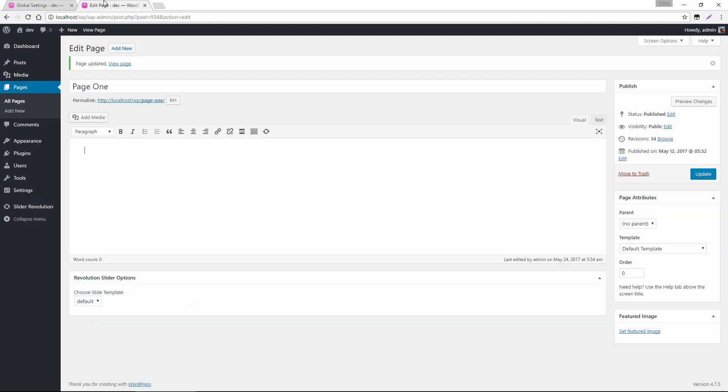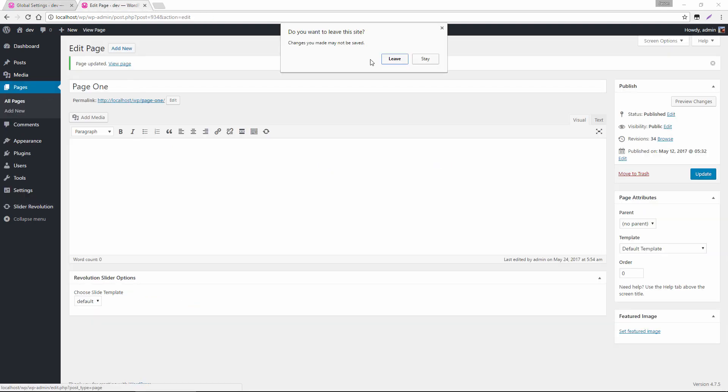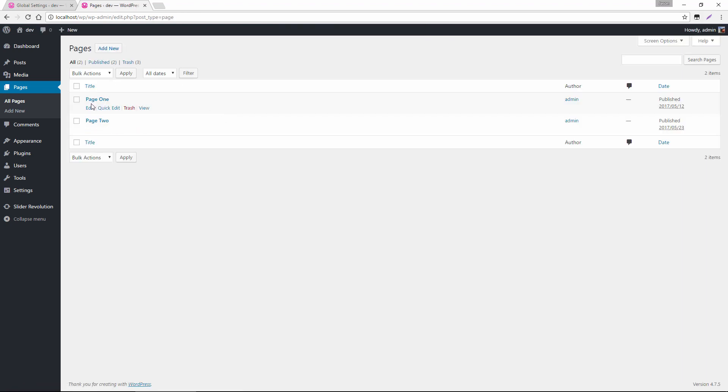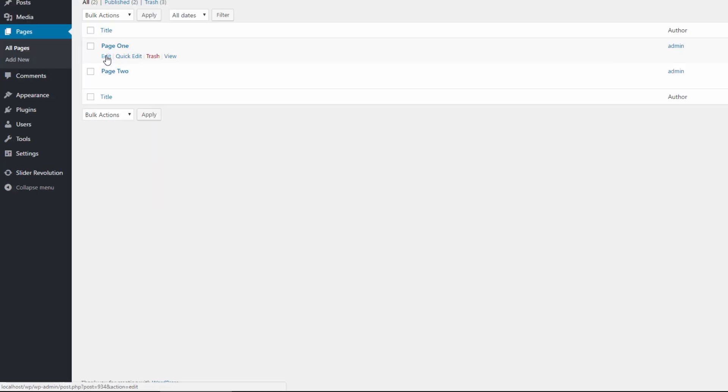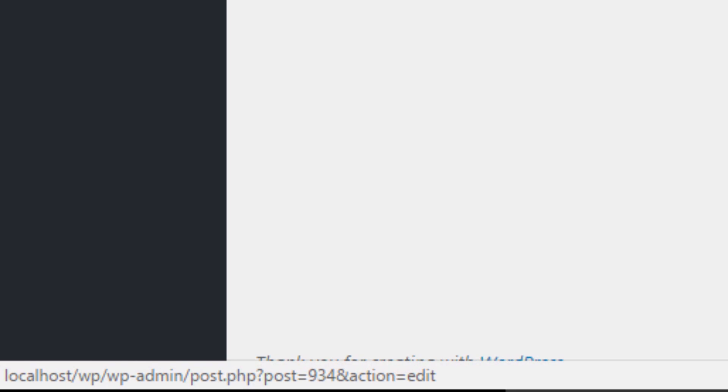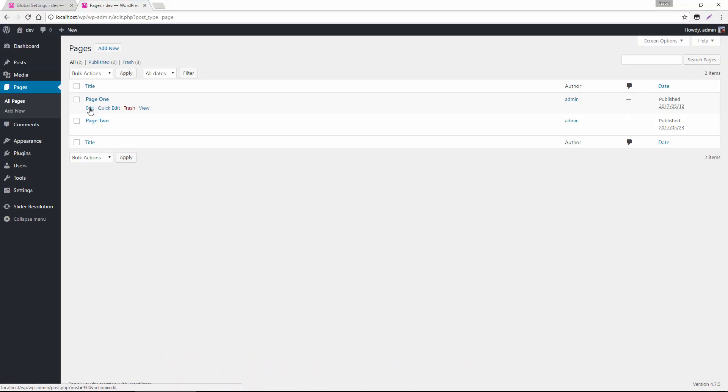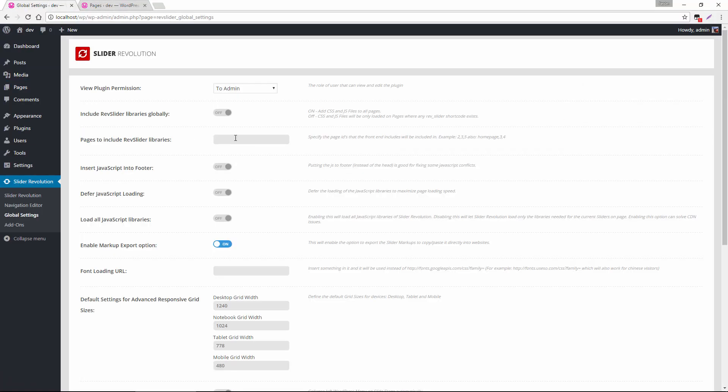So for this page here, if we just head back to our list of pages, and hover our mouse over the edit, right toward the bottom left, you can see that the ID of this page is 934. So then, if we head back to global settings, I could type in 934, and then the slider scripts will only load for this page. And if I had a slider on additional pages, I could go ahead and add a comma, and then add another page's ID, maybe 75.